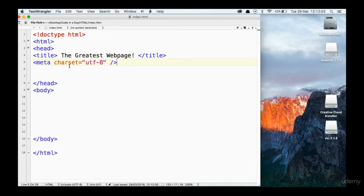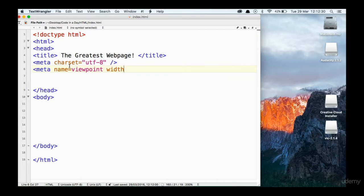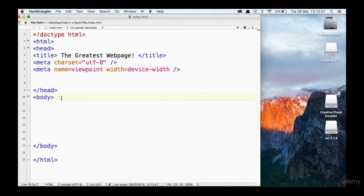The last meta tag I want to introduce is more and more important these days as people are viewing web apps on their iPad and mobile phone. We're going to introduce something called viewport. So we're going to say name equals viewport, and then declare the width that that web page should be displayed at. We're going to say width equals device-width, and then close that tag off. There are some other bits of information you can put in your head section, but we're not going to worry about that right now. Let's save that.